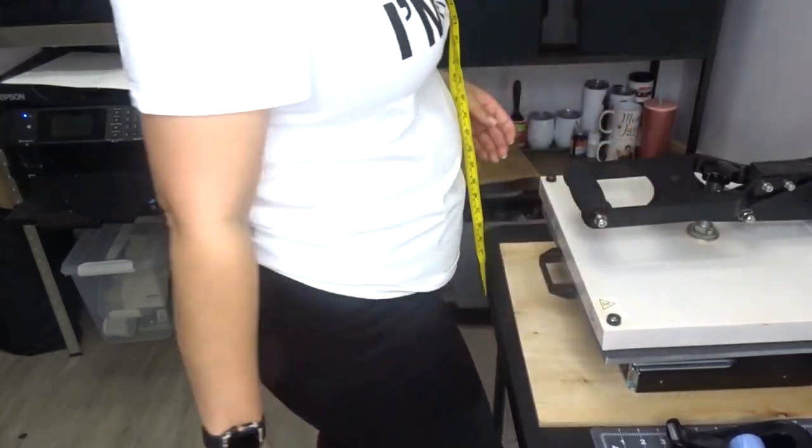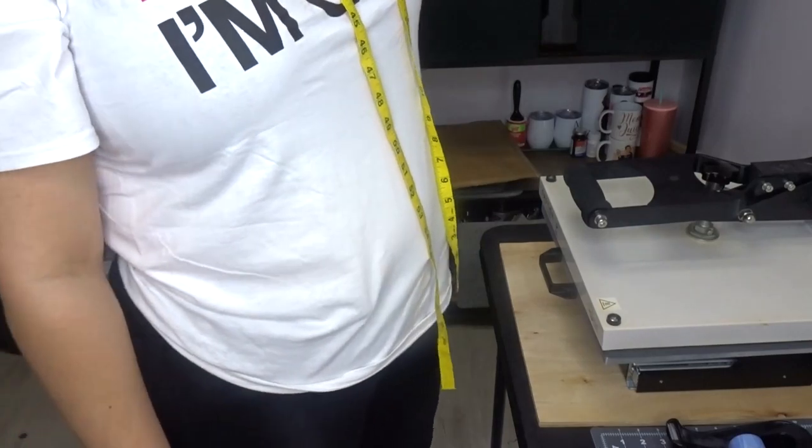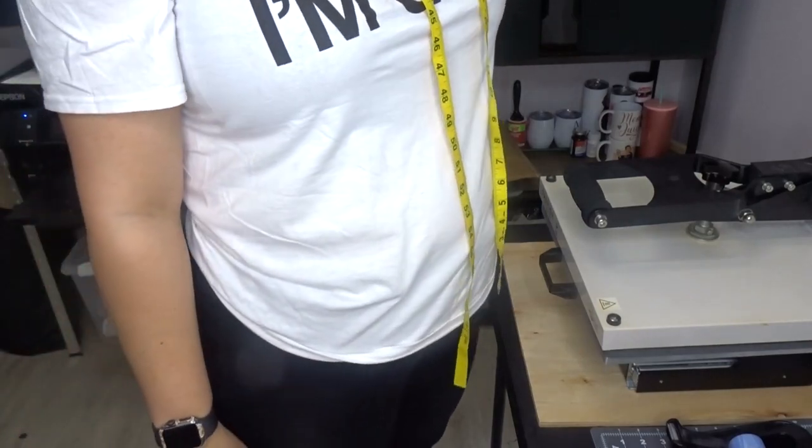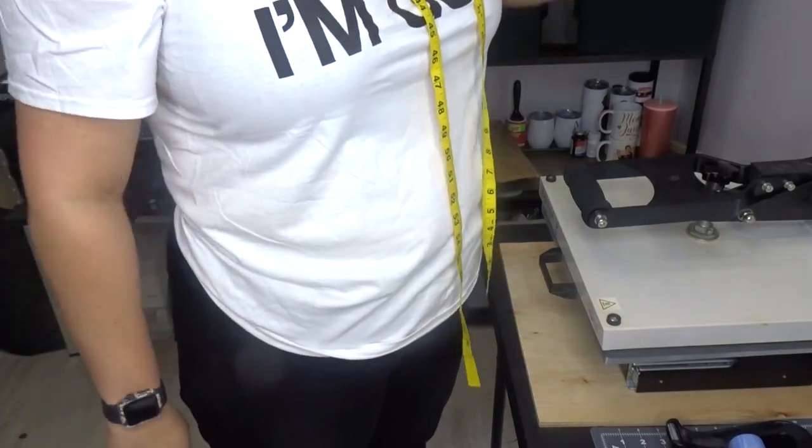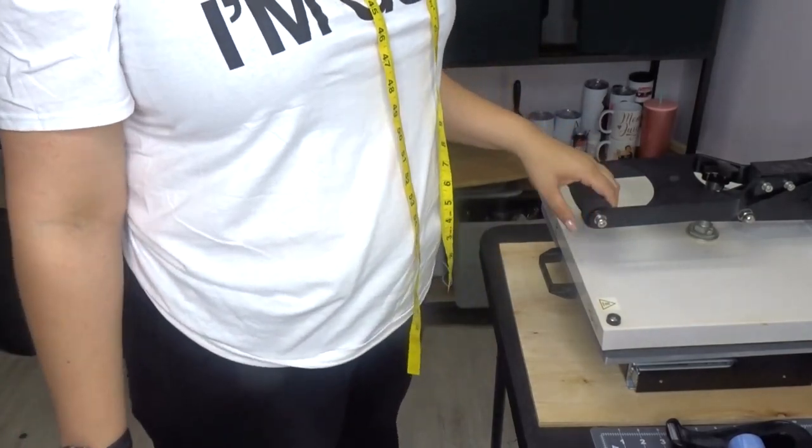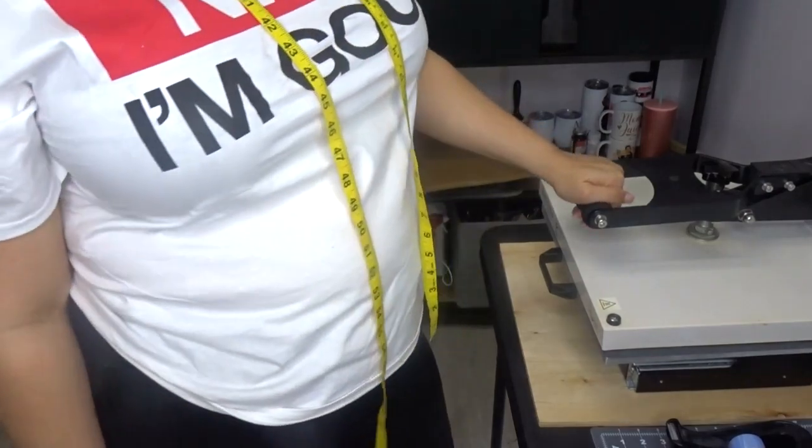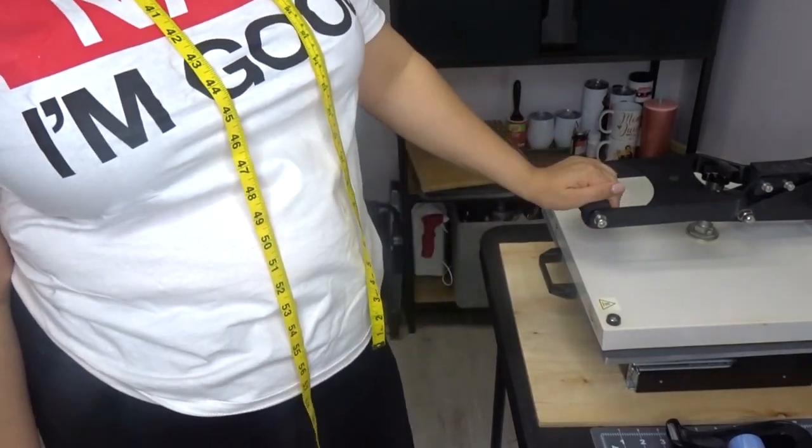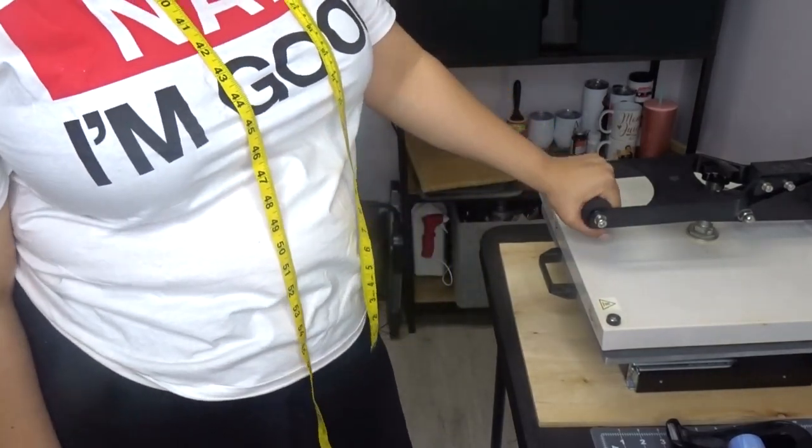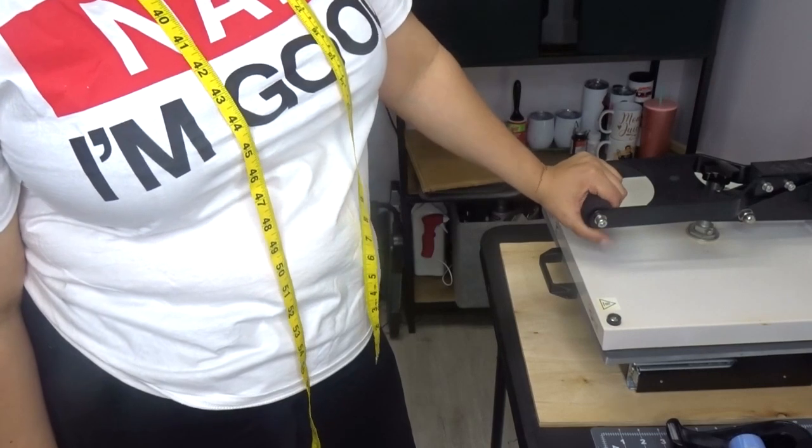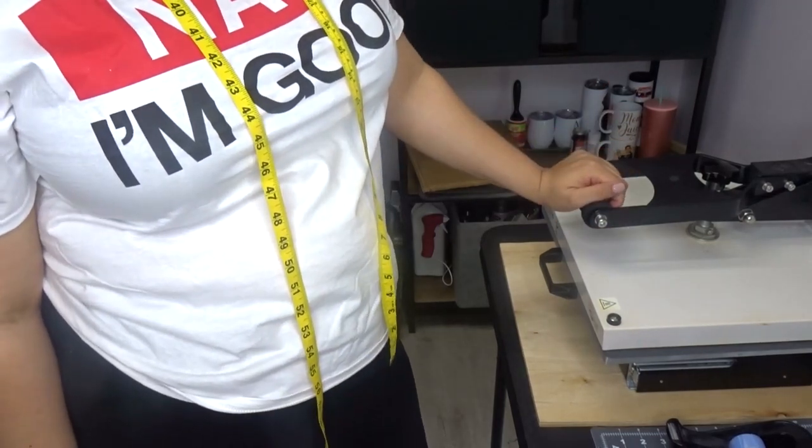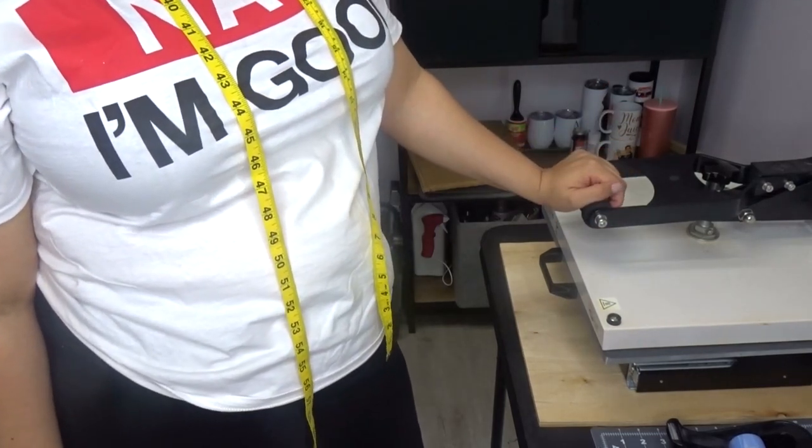So I'm going to go ahead and press this for 30 seconds at 350 degrees with medium pressure. I am using the 15 by 15 signature pull-out heat press from Heat Press Nation. I know a lot of people ask me about that.